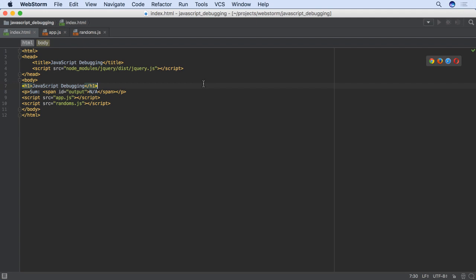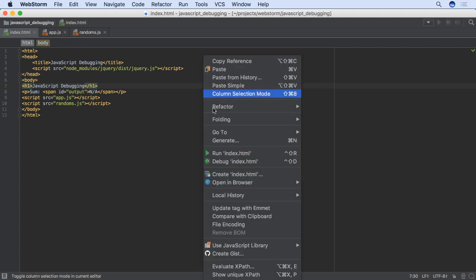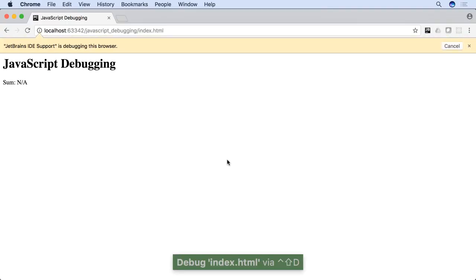As we saw, we can quickly create and start a run debug configuration. Use right-click and choose debug.